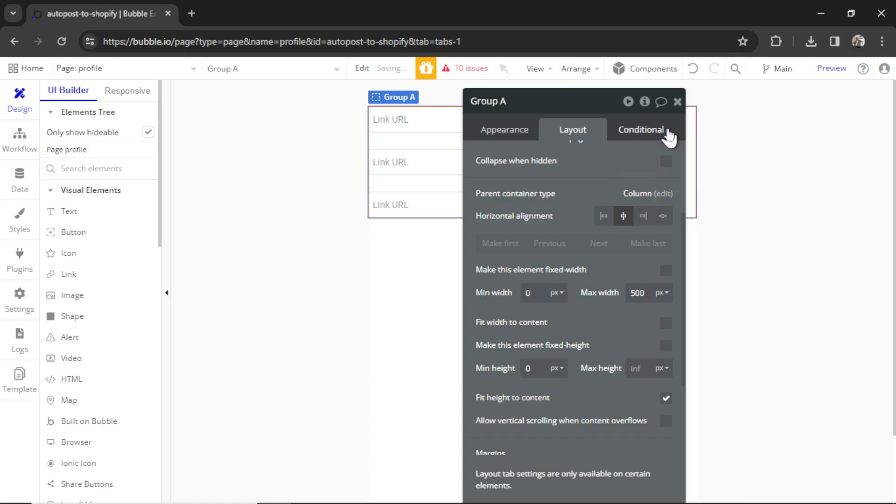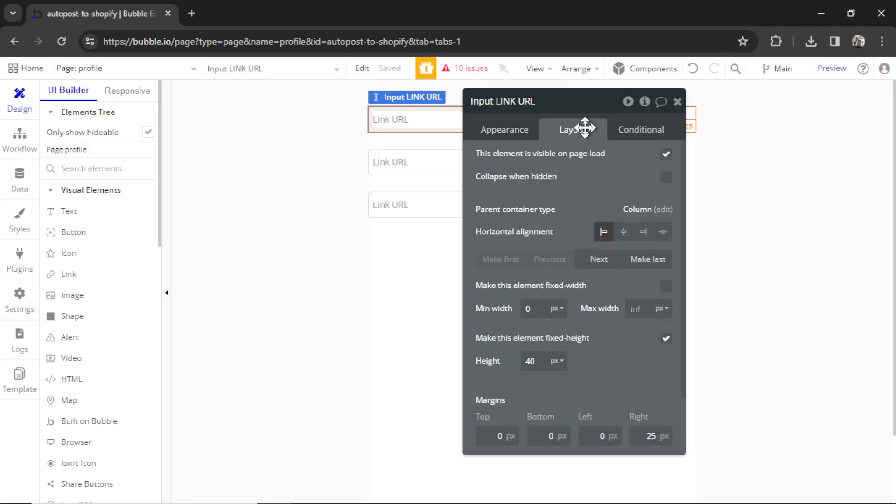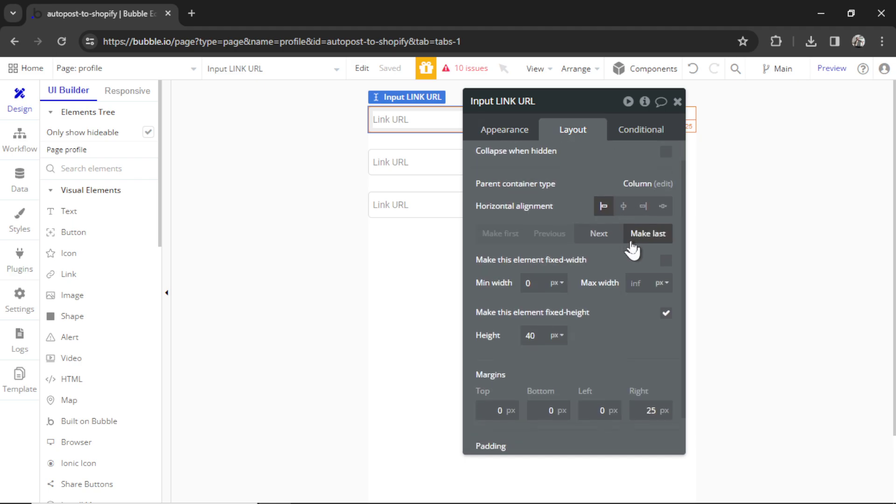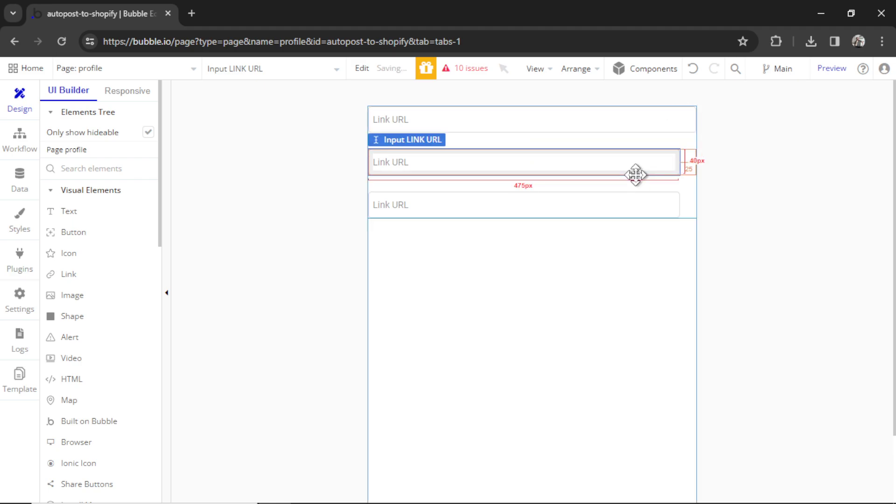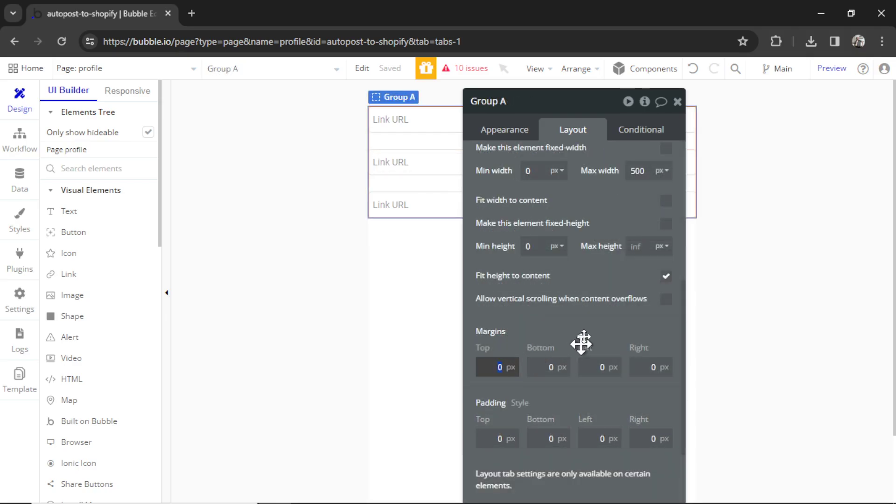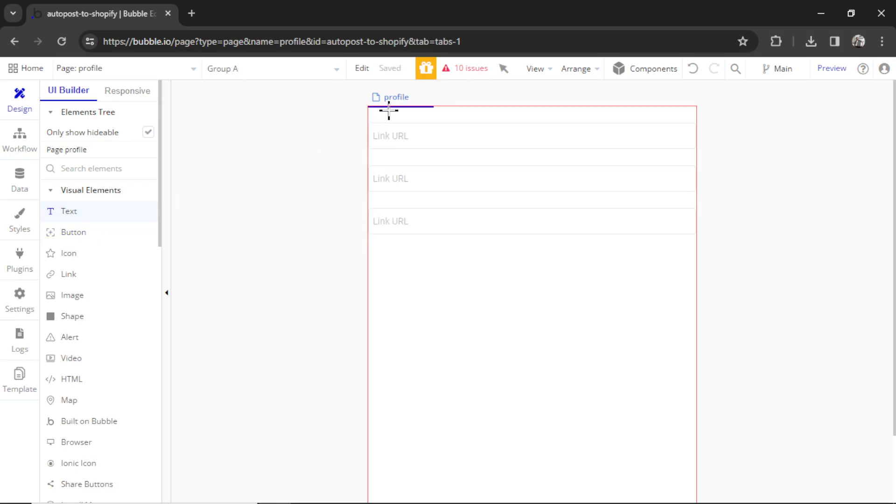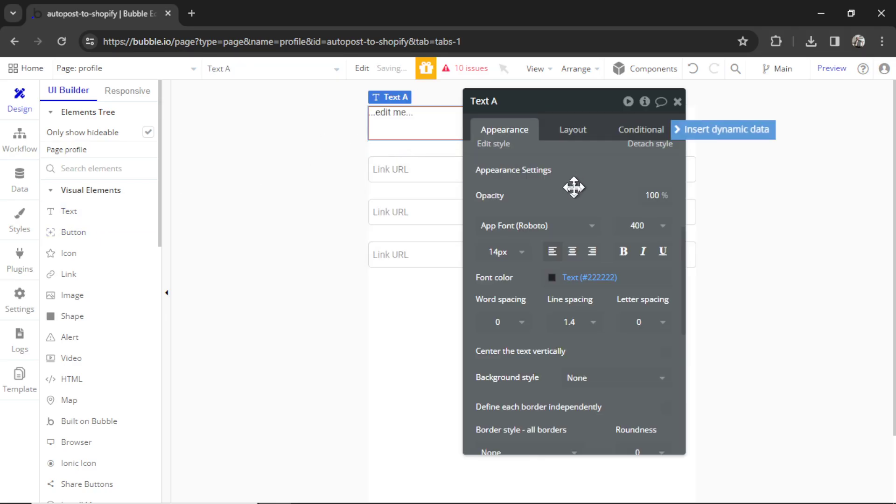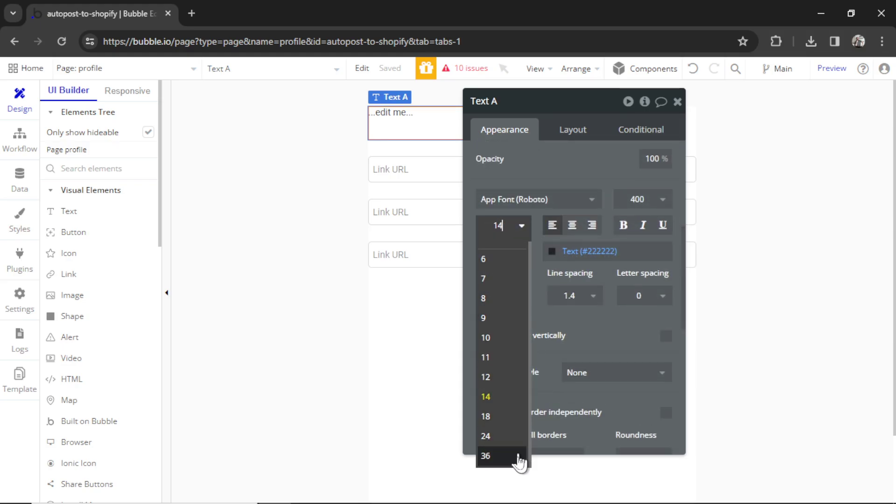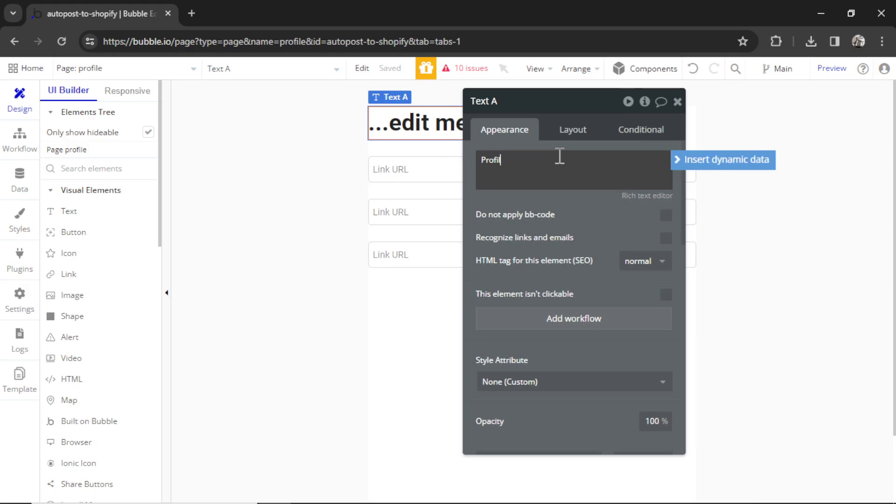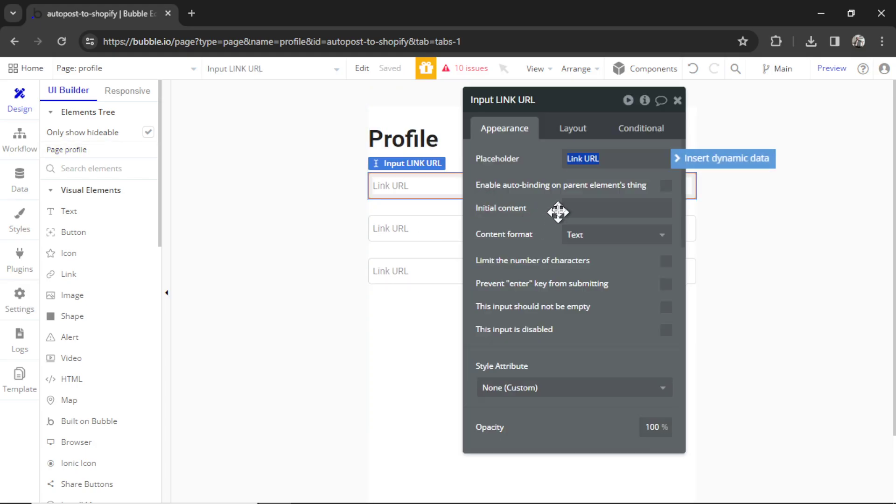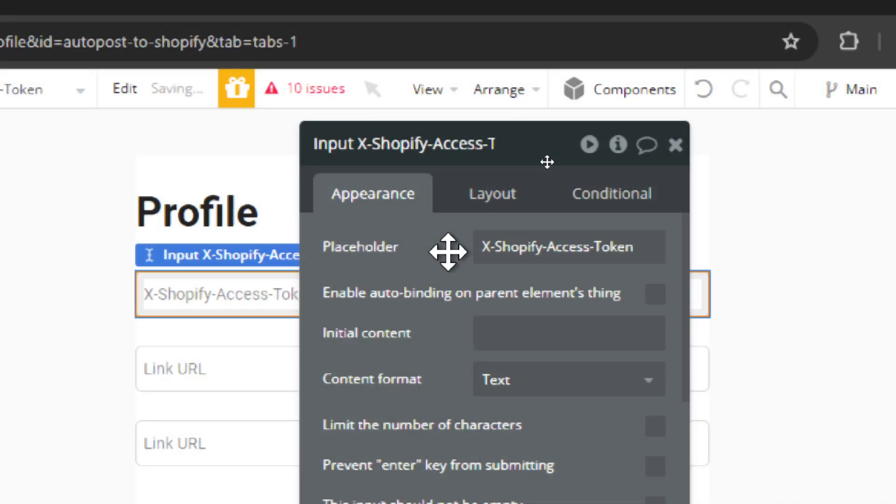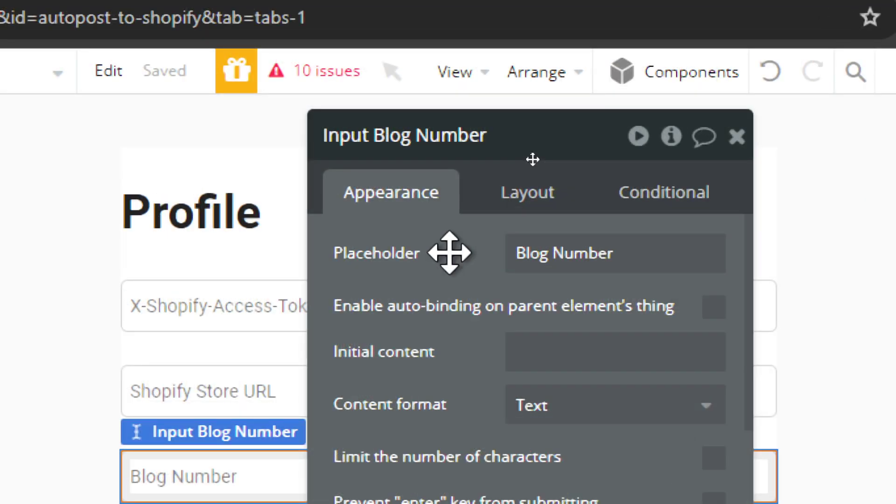Let's make sure the max width of this group is something like 500 pixels as well. We're going to center it on the page. And then in each of these input boxes, I'm going to make sure there is no margin on the right side, just so it stretches. Let's make that 25 pixels from the top. I also want to add in some heading text so they know it's the profile page. And we'll make sure this text is really large, something like maybe 36. Make it super bold. I'm going to write profile. This first input box, the placeholder, is going to be the X Shopify access token. The next input box is going to be called the Shopify store URL. And the last input box is going to be called the blog number.